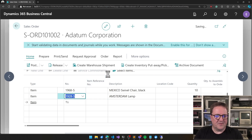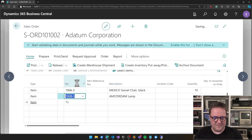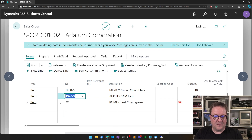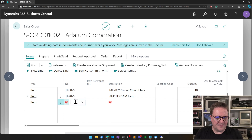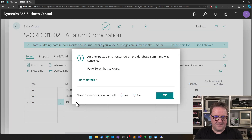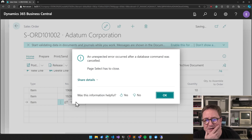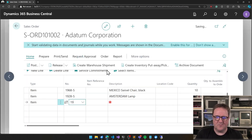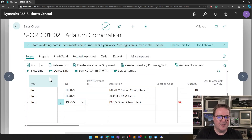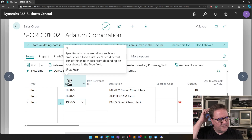Sometimes when you get an error, the best thing you can do is try to hit F5 and see if the error goes away. Let's try again — the Olympics in 1960 — an unexpected error occurred after database command was cancelled. This is weird.